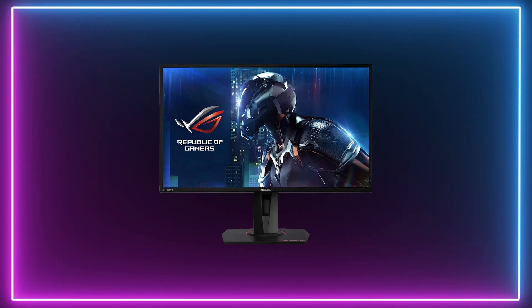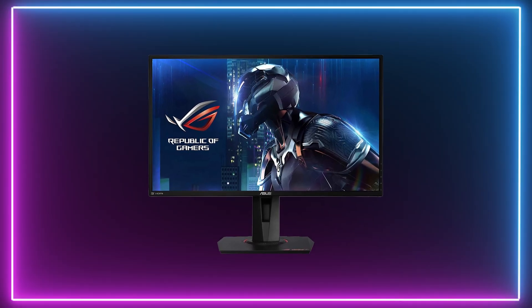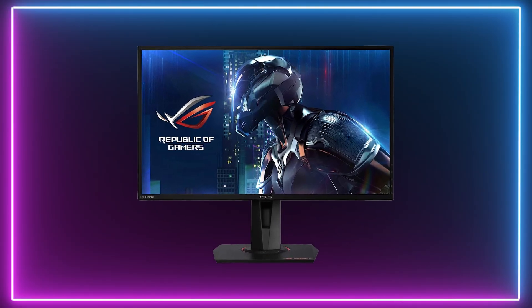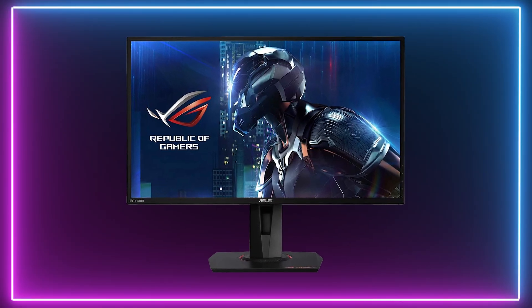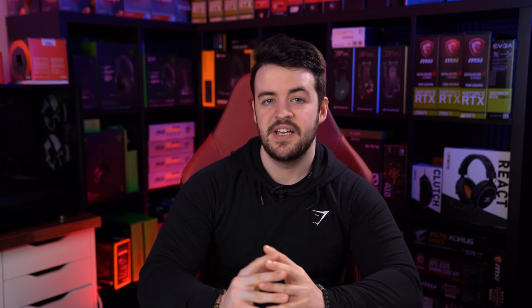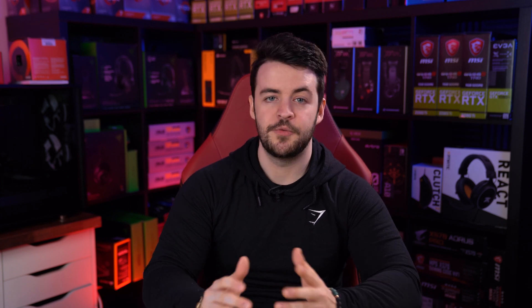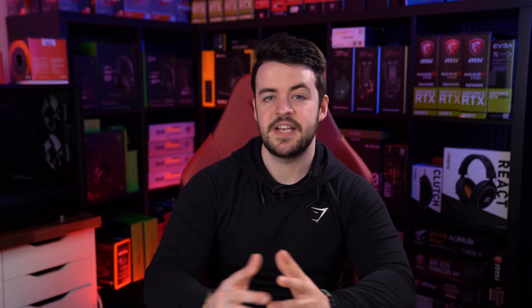Let's talk about IPS panels. These panels are capable of showing crisp images and sharp colour detail, which makes them the best for image editing, video editing and content creation. However, they don't perform that well when it comes to reproducing better blacks.